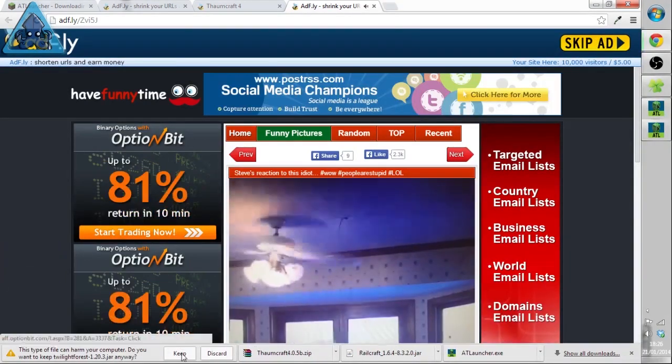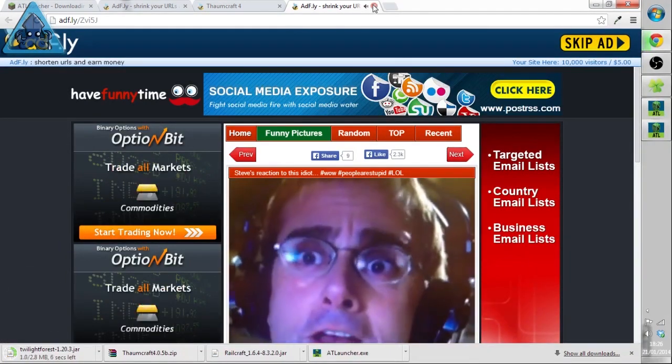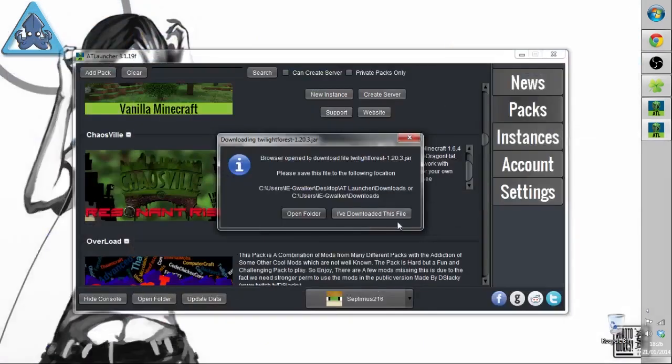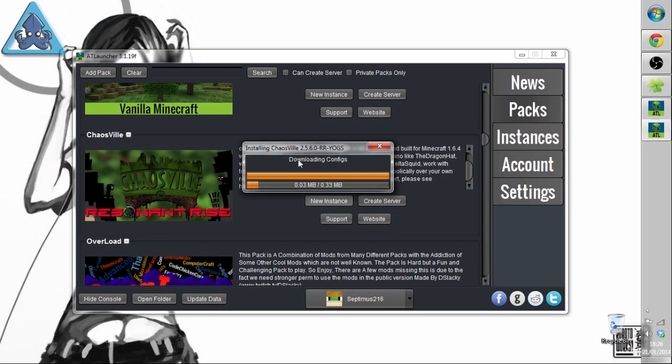Oh dear, that's a bizarre advert isn't it. How do I stop that? Skip ad. No. Keep. Alright let's just close that one down because I don't want to keep having that noise come up. Crikey, there we go. Twilight Forest 2.8 meg. Downloaded this file.